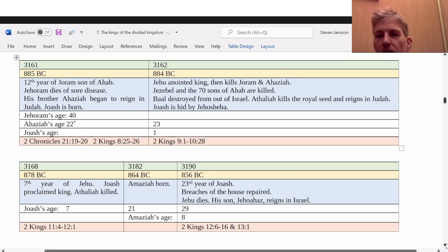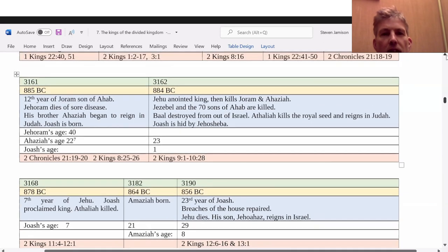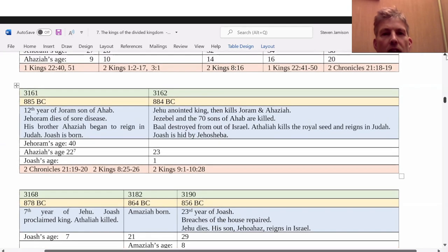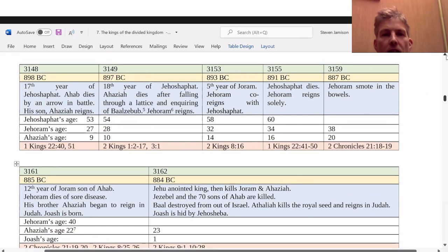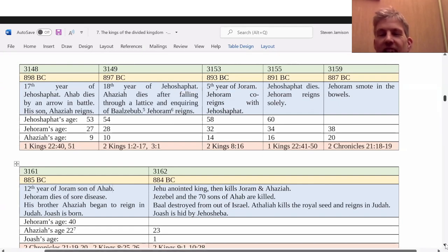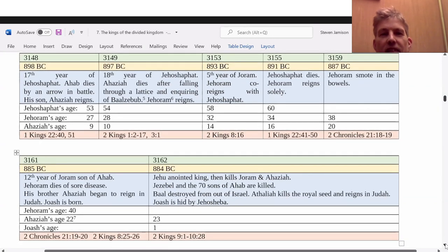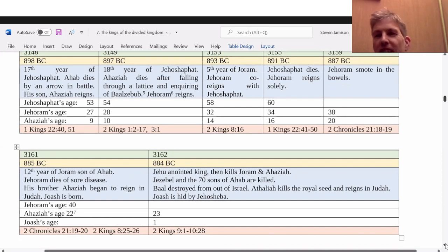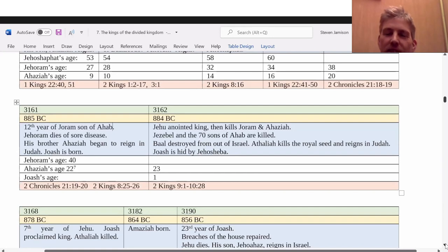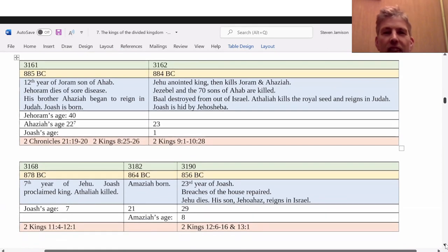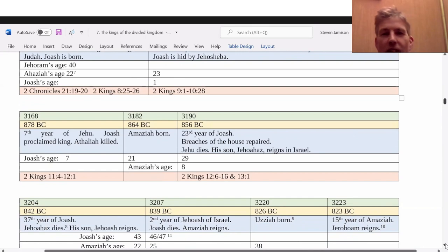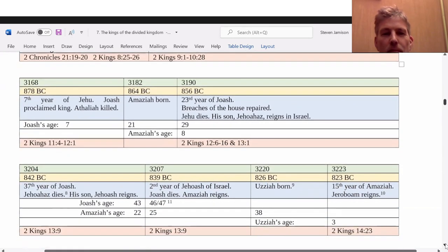Joram the king of Israel begins to reign in 896 and reigns for 12 years, so he's reigning at the same time that Joram king of Judah is reigning — and that's where it gets confusing. I have Jehoram reigning at 897, you have him at 896. That would have to be fleshed out at some stage. The thing is, I've worked it out as much in detail as I can, but it's 896 or 897 — there's no way to nail these down exactly because of the way they're counting, especially when dynasties are changing.